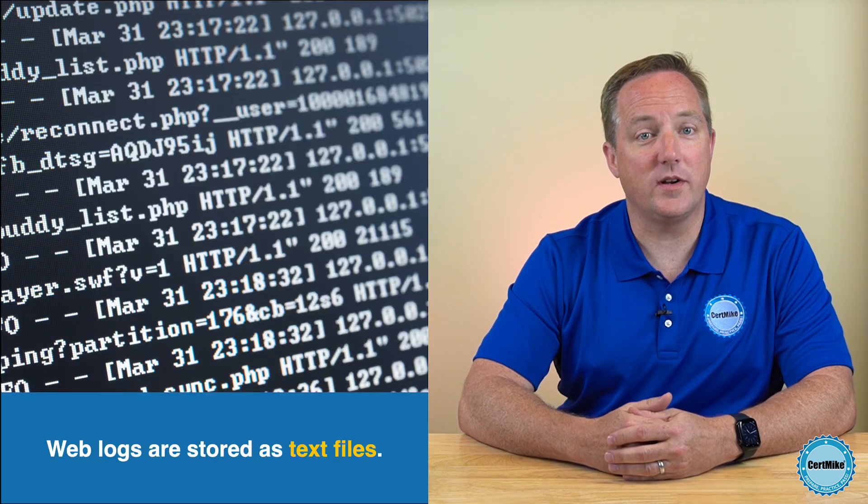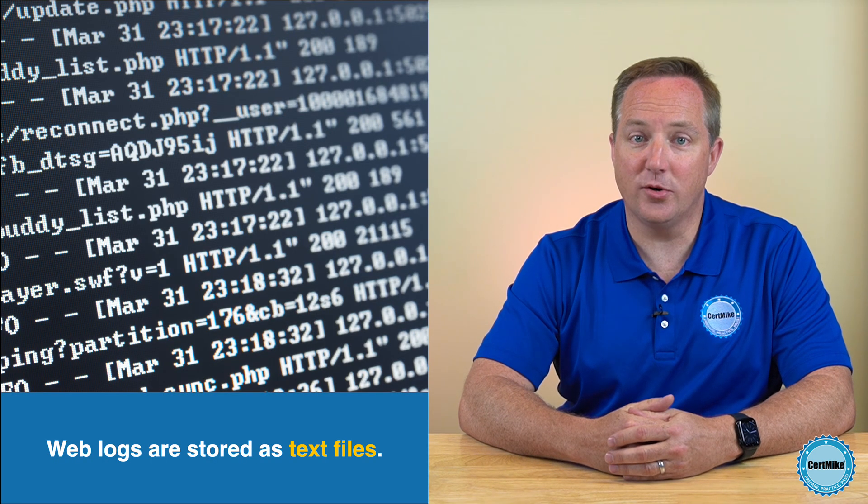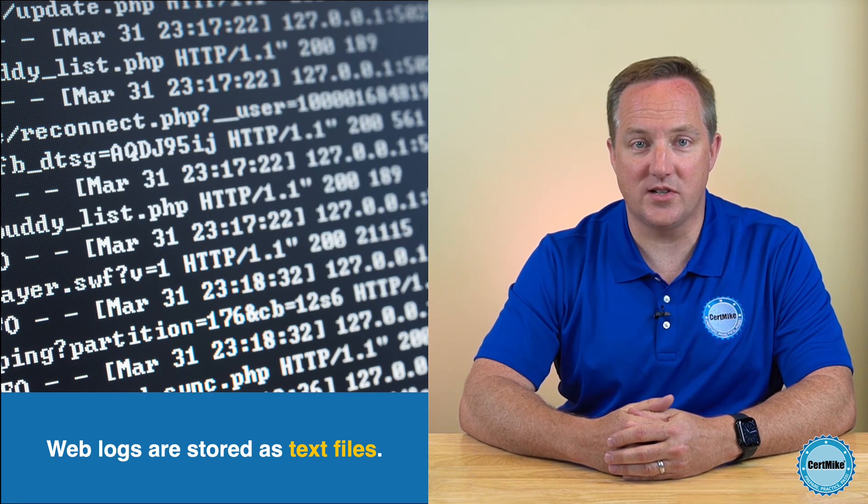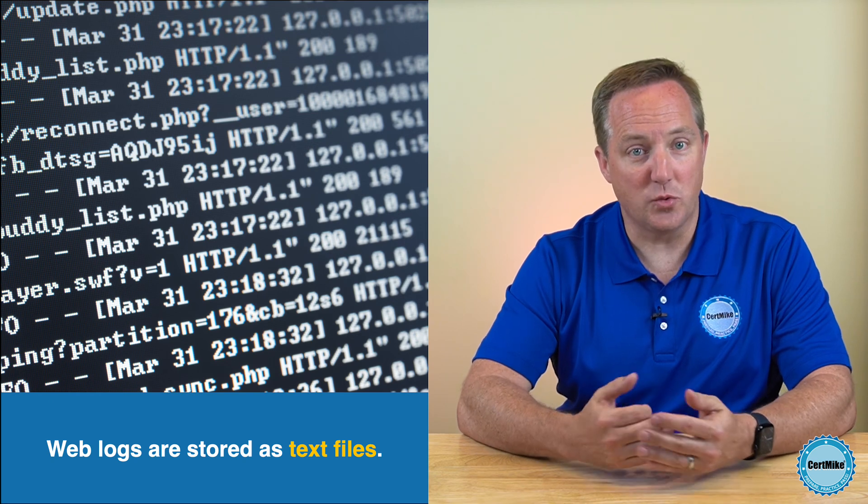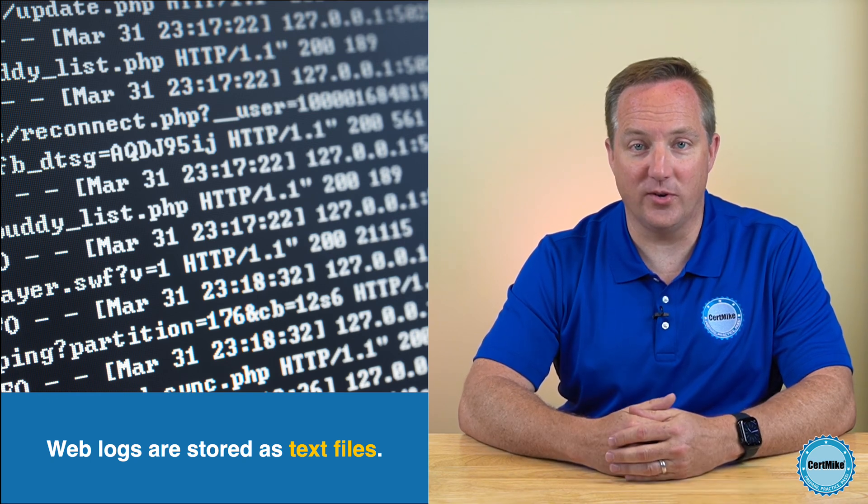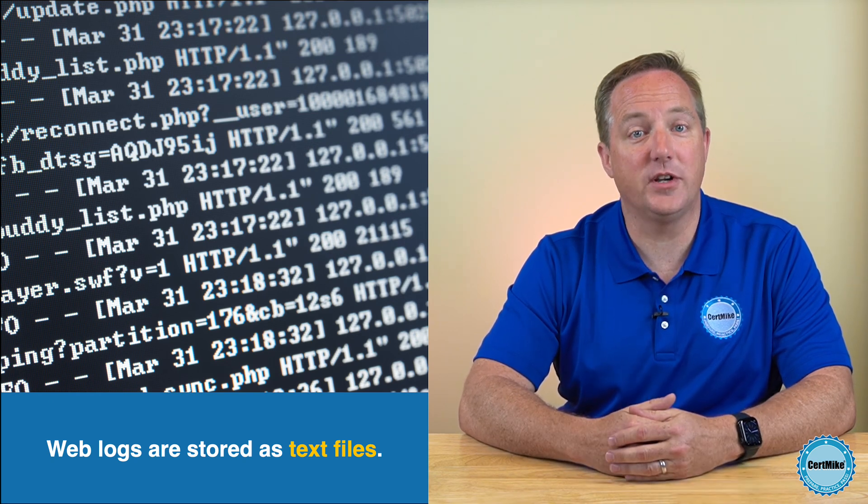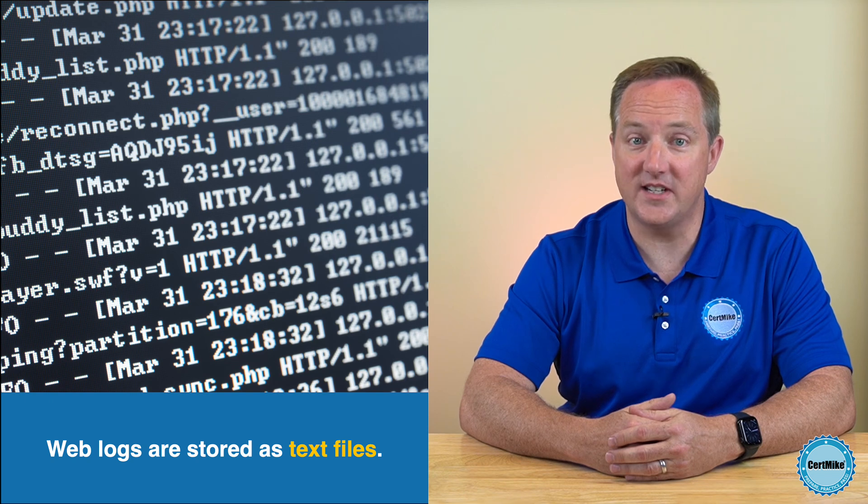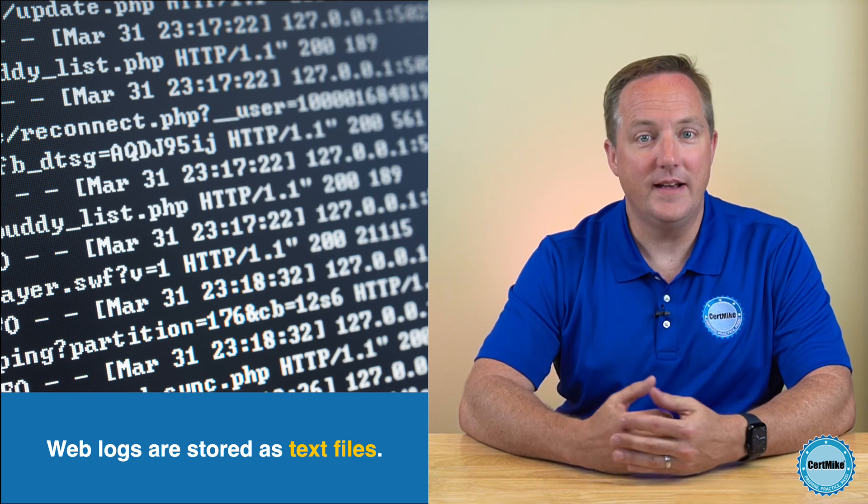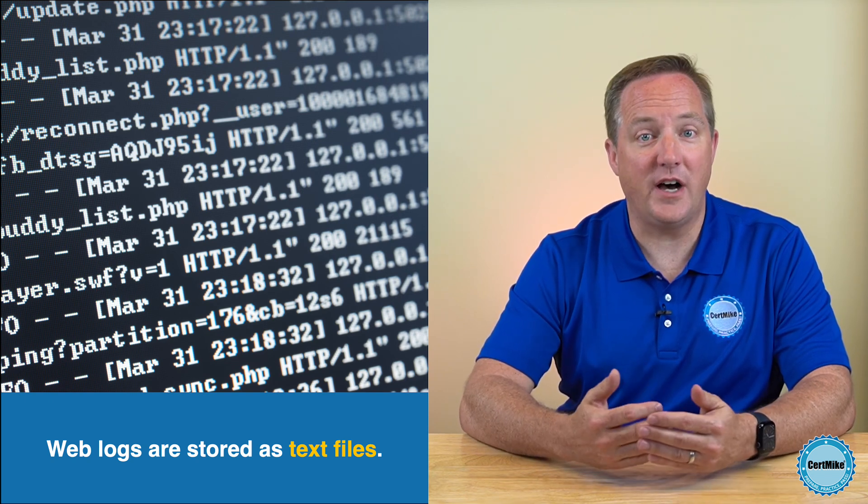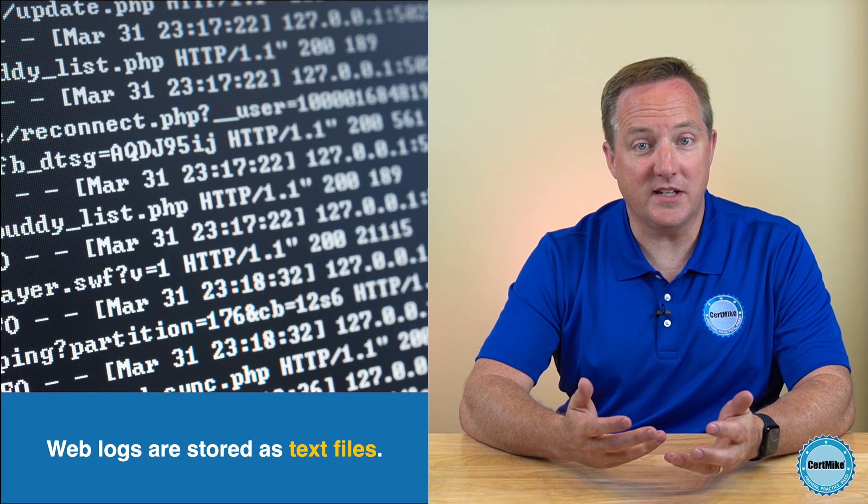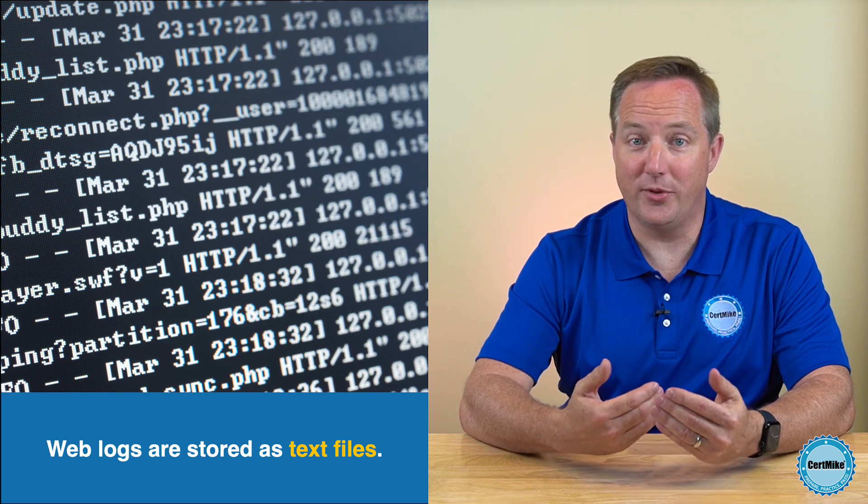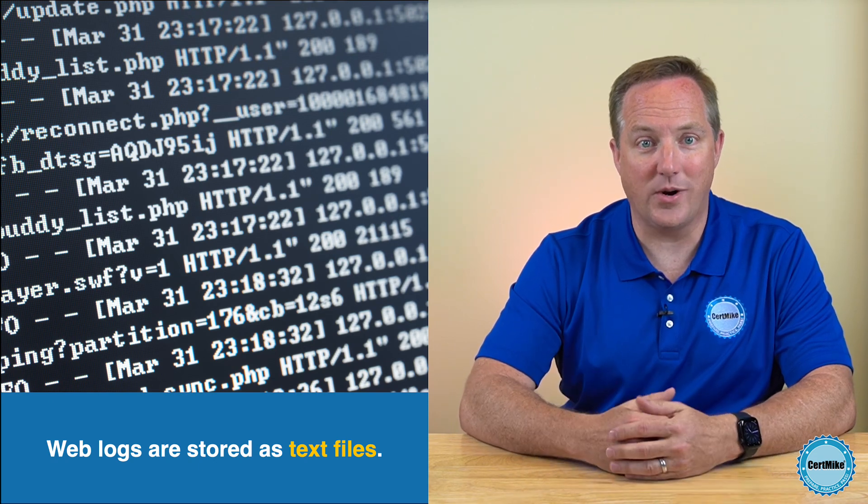Web logs are stored as plain text files on the web server or in centralized log repositories. Most web servers use a standard format for these logs called the Combined Log Format, or CLF. These logs are human-readable and follow a consistent structure, which makes them suitable for both manual review and automated processing.